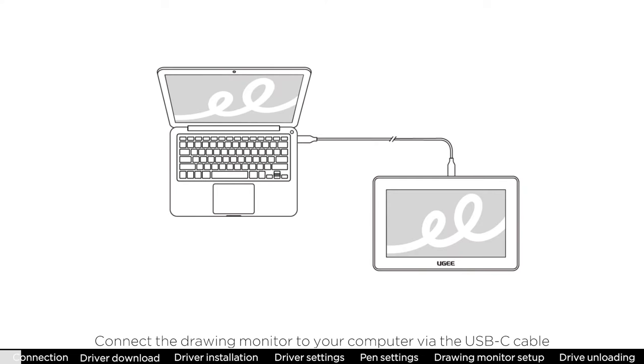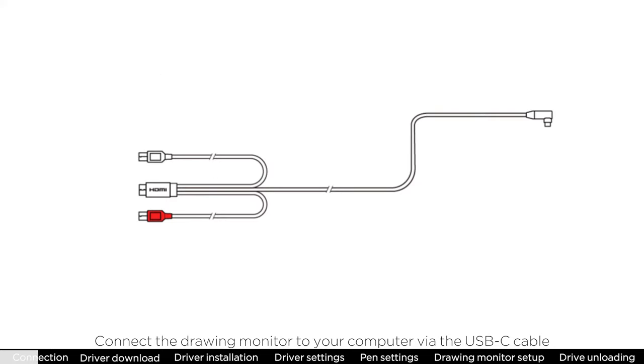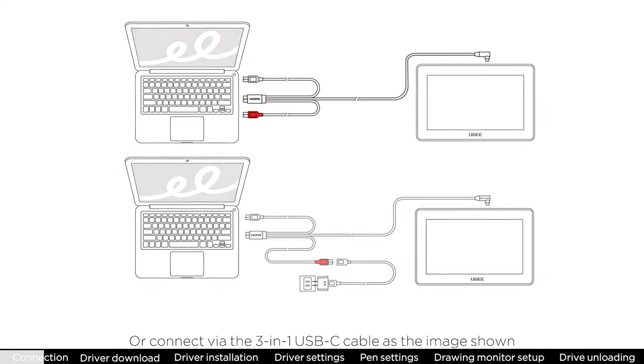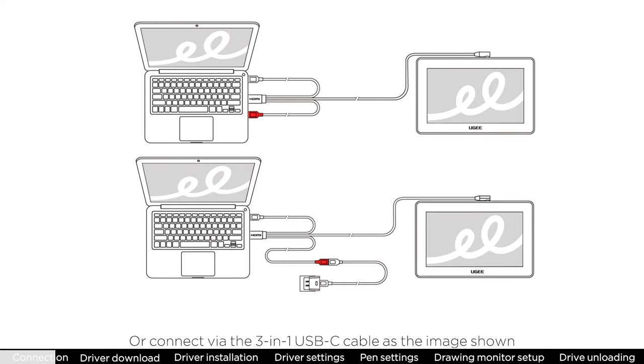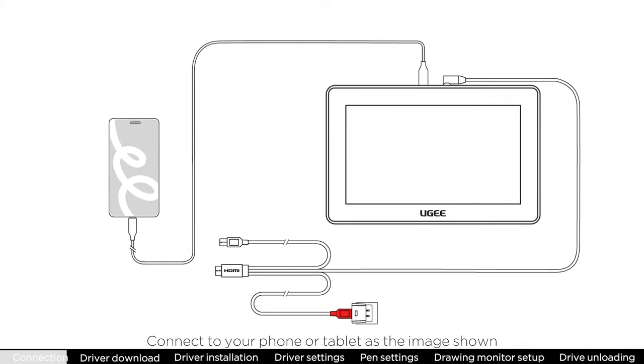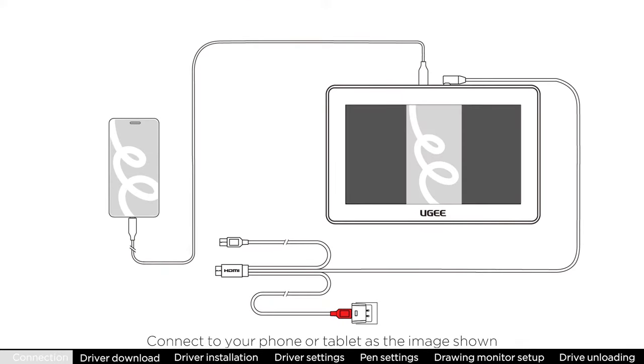Connect the drawing monitor to your computer via the USB-C cable or connect via the 3-in-1 USB-C cable as the image shown. Connect to your phone or tablet as the image shown.